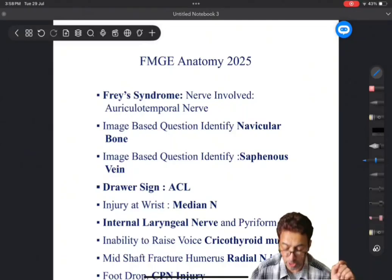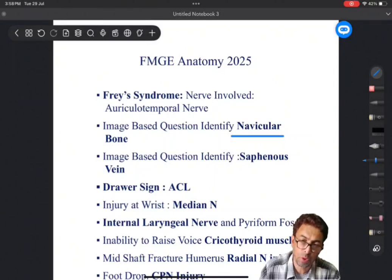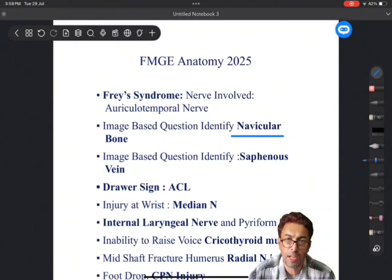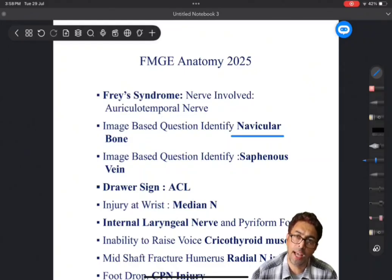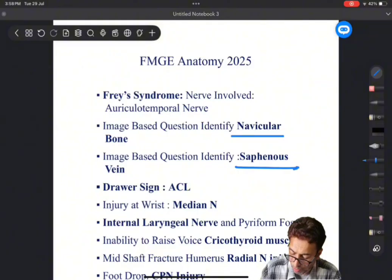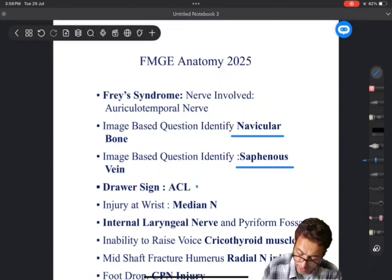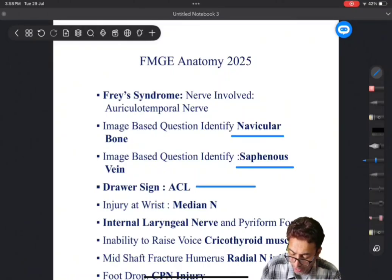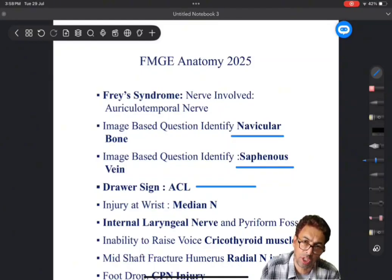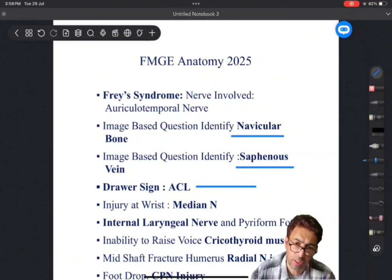The second thing was a question based on identification of the bone, and the bone to be identified was navicular. You are well aware of the calcaneum, cuboid, talus, navicular, and the cuneiform bones. Then, you were asked to identify a very important vein - the varicosity along the course of the saphenous vein. And then you were asked the testing of the anterior cruciate ligament and the test associated with it.